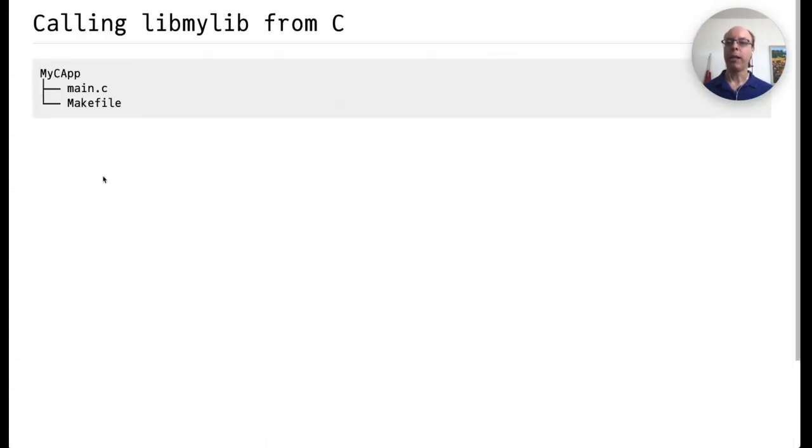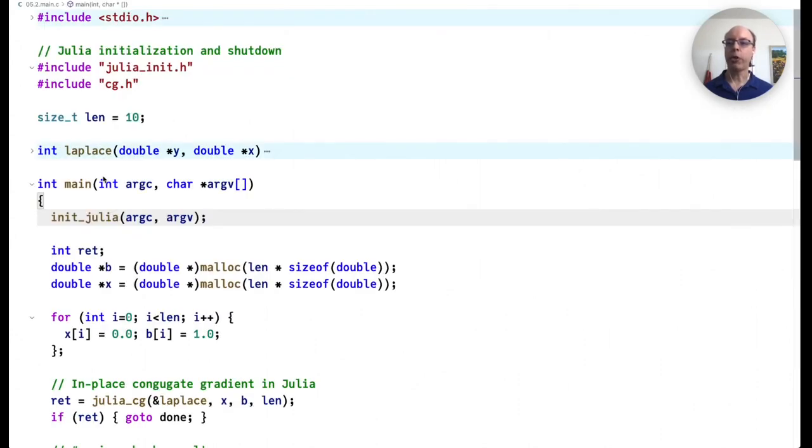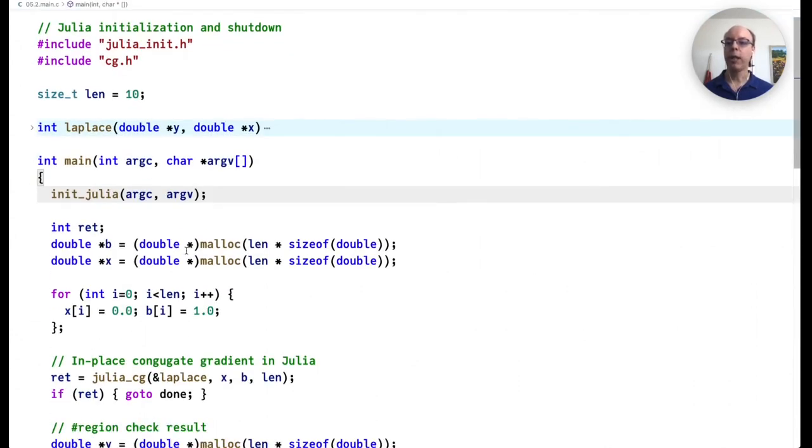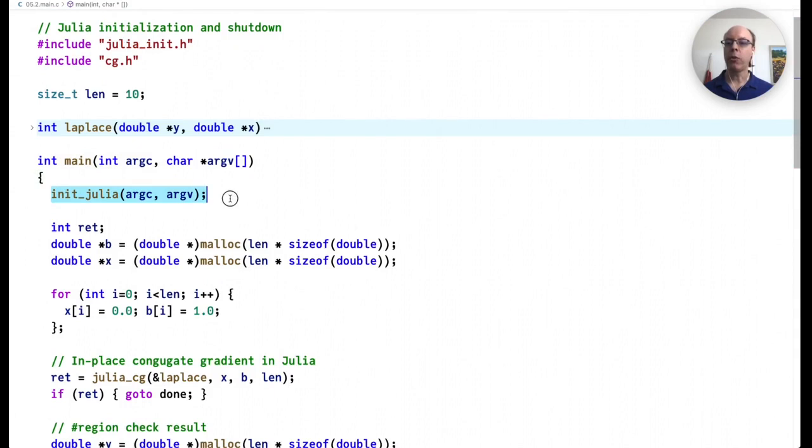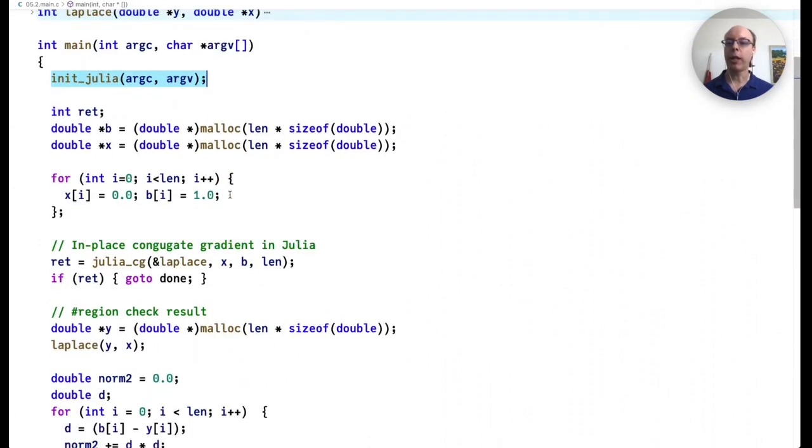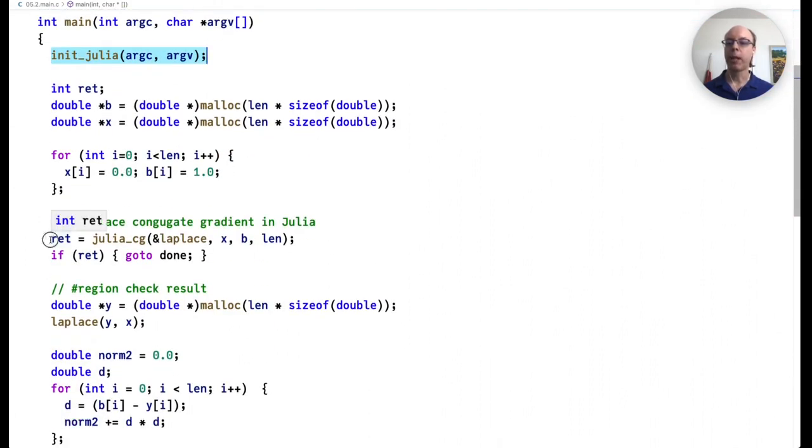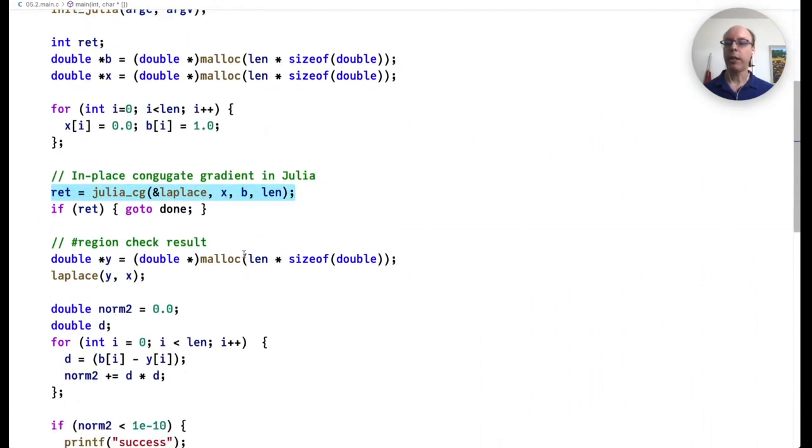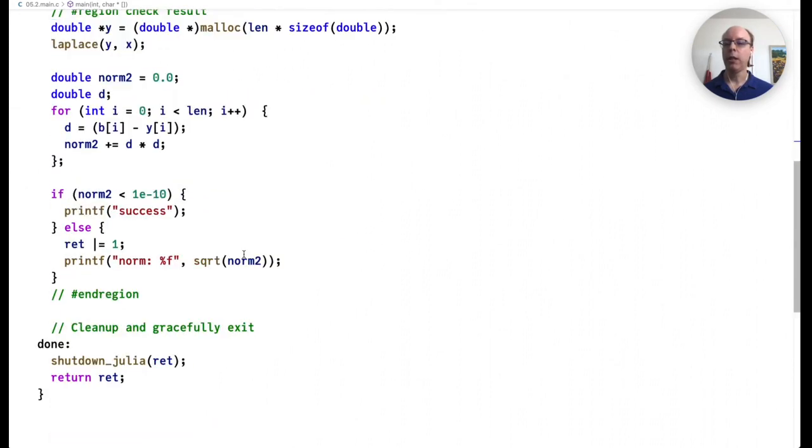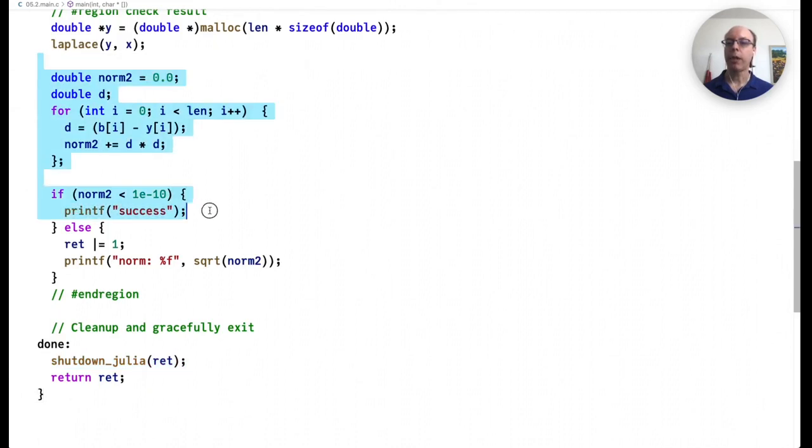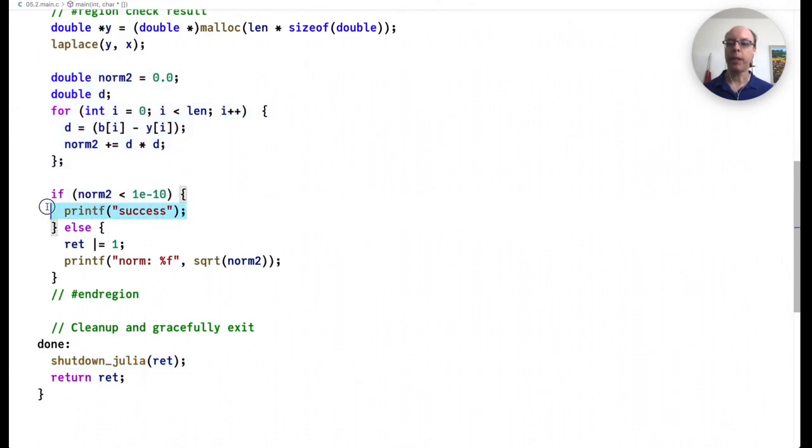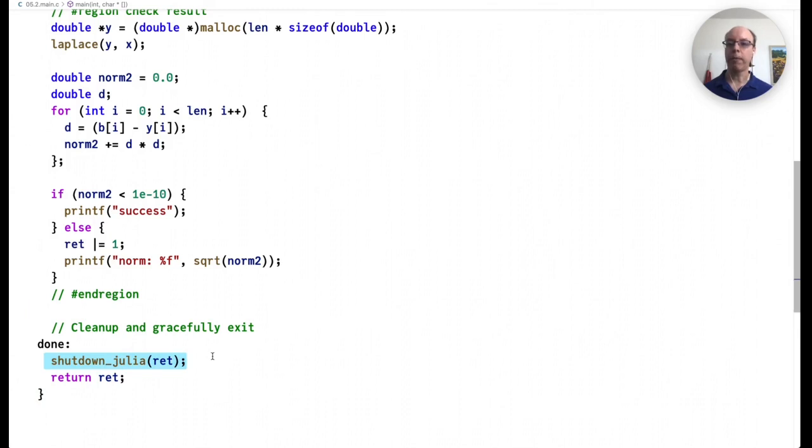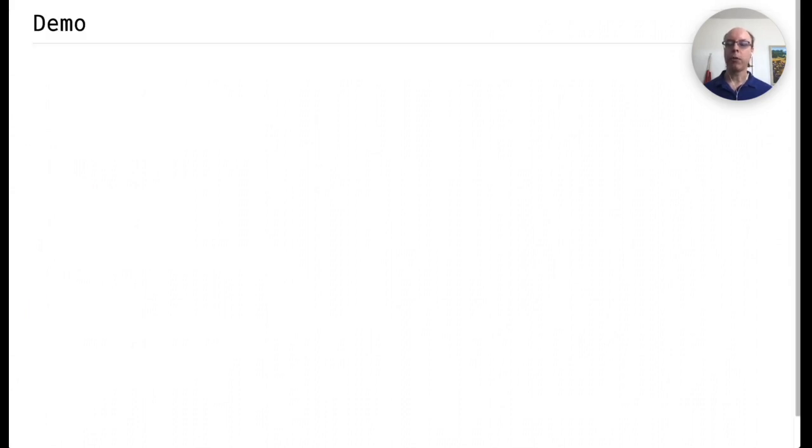So if we call mylib from C, we've already seen the C library. I'll show it to you again briefly. It's going to initialize Julia, call into julia_cg, and then finally get a result, check it, and print out success if it succeeded, and then finally call shutdown.